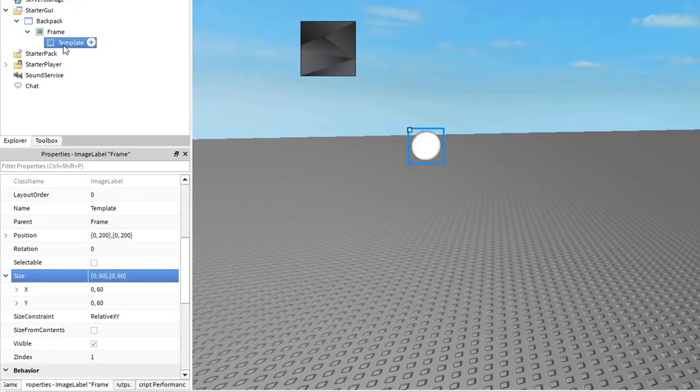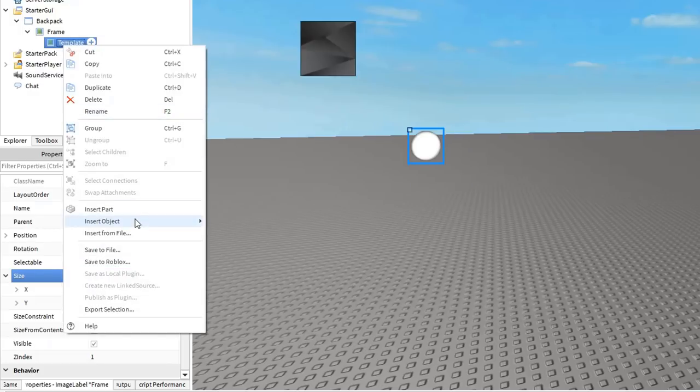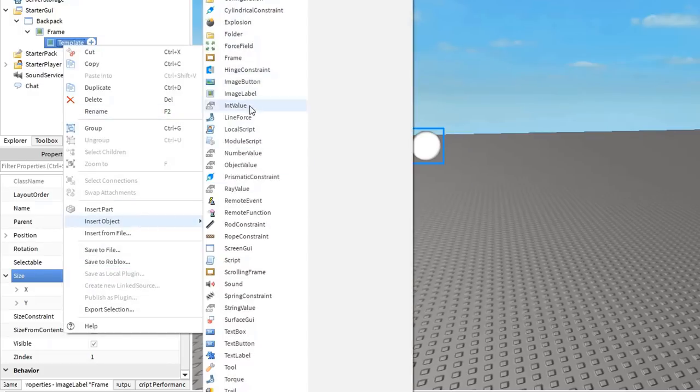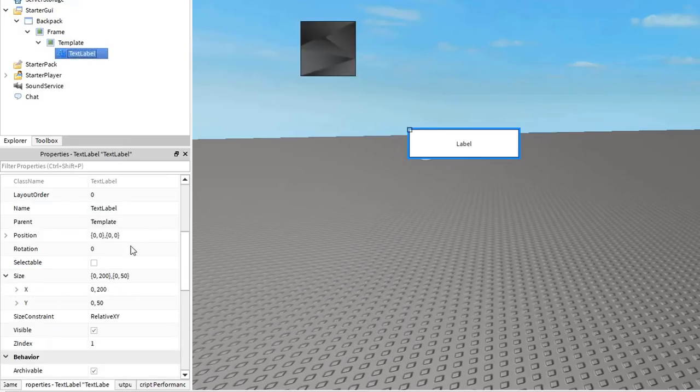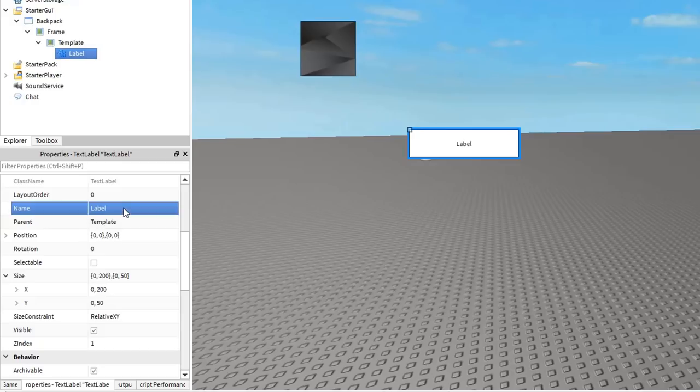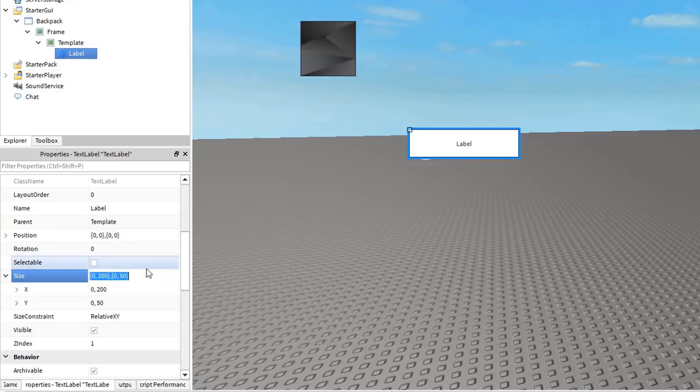Next, insert a text label into the template and I will just shorten its name to label. This label will tell that player which key to press for each tool. I'll adjust its size to be 40% of its parent, the template. Therefore, its x and y scale values will be 0.4.